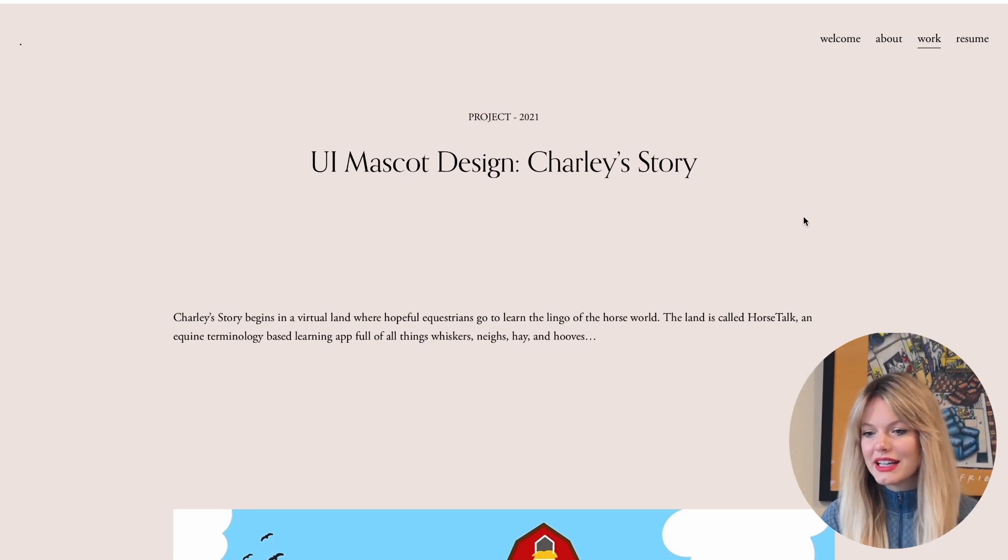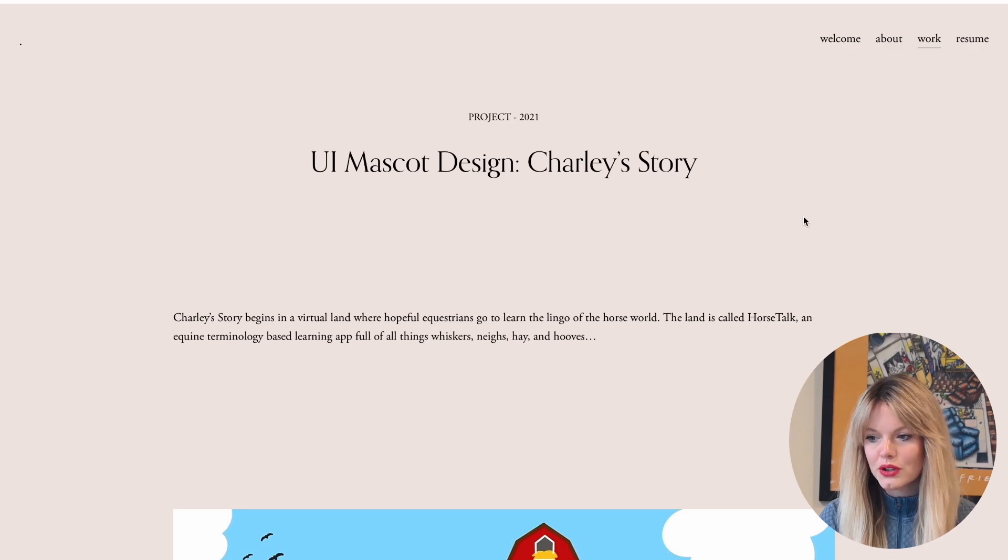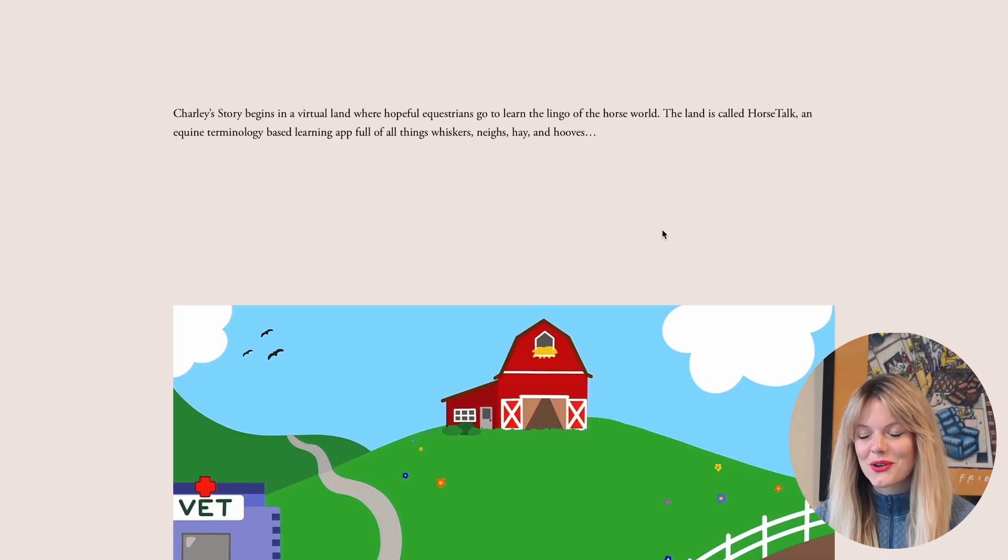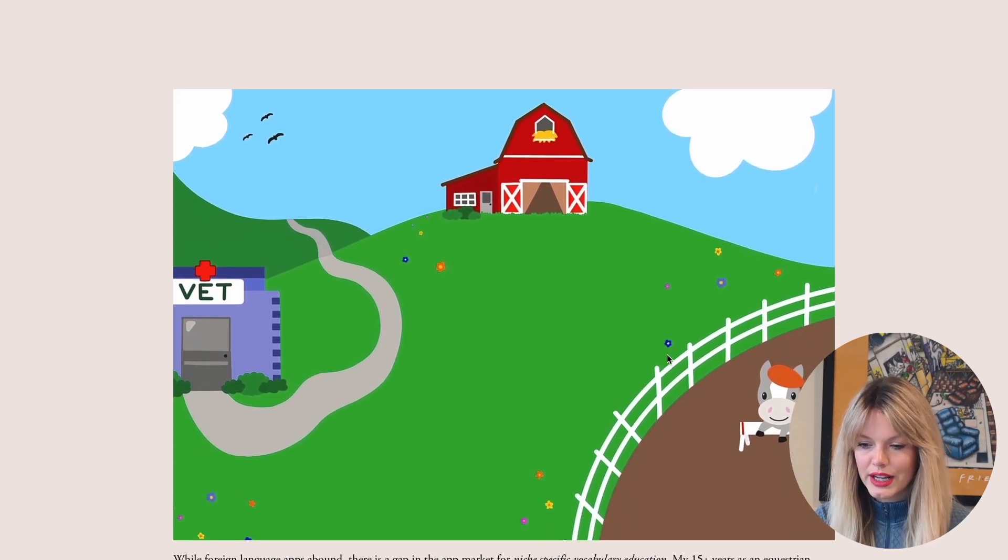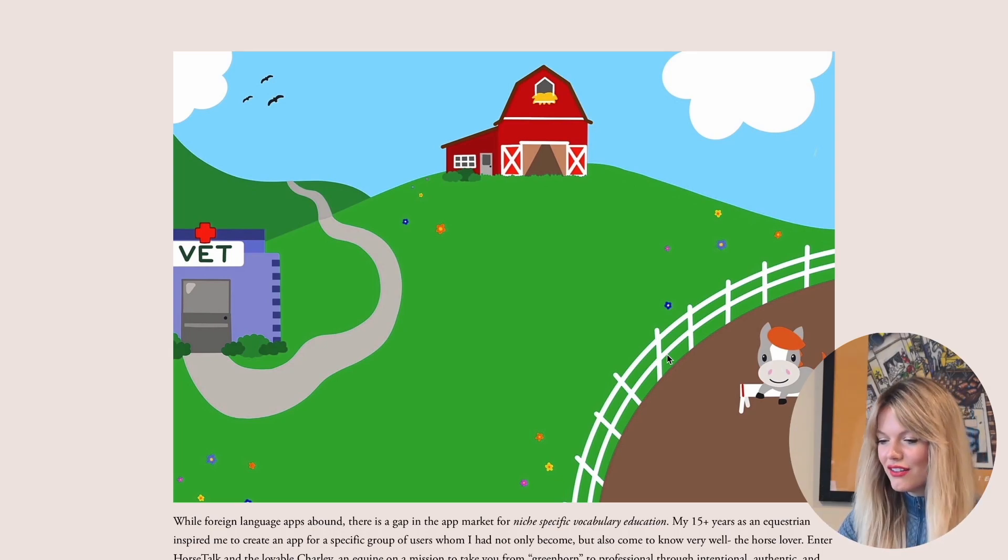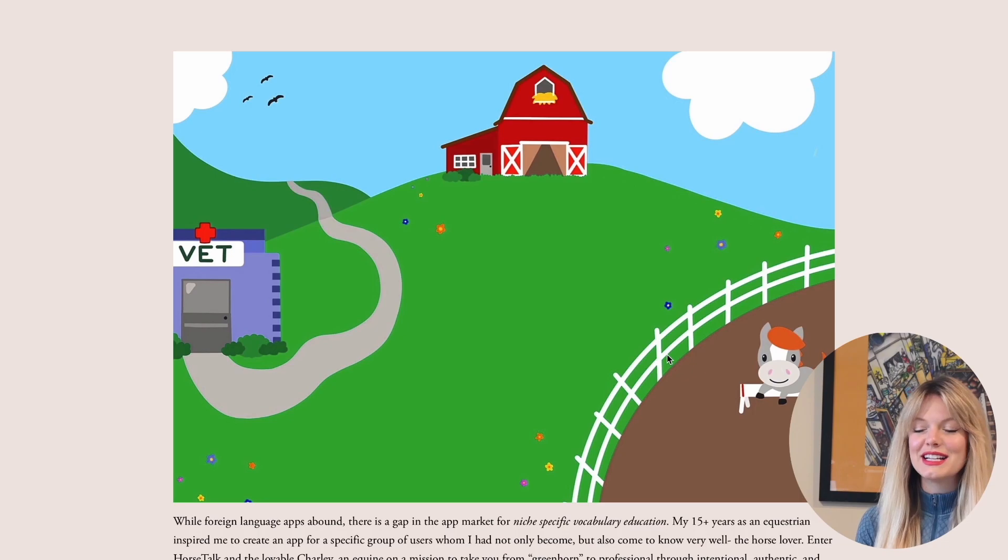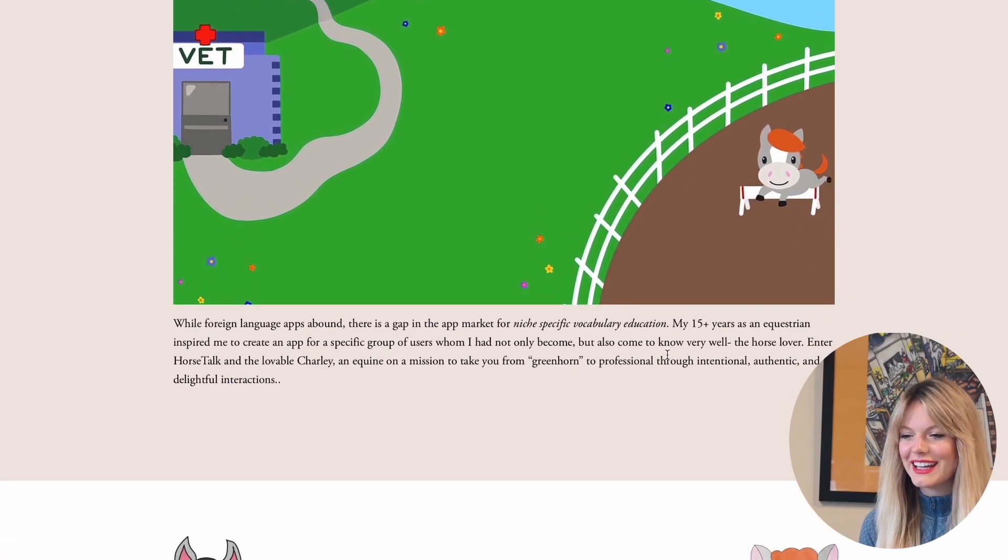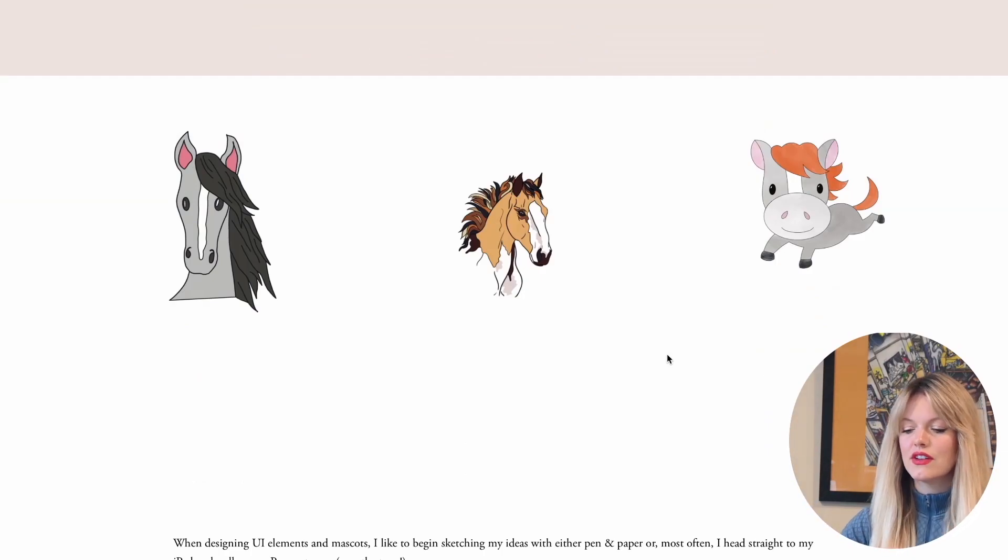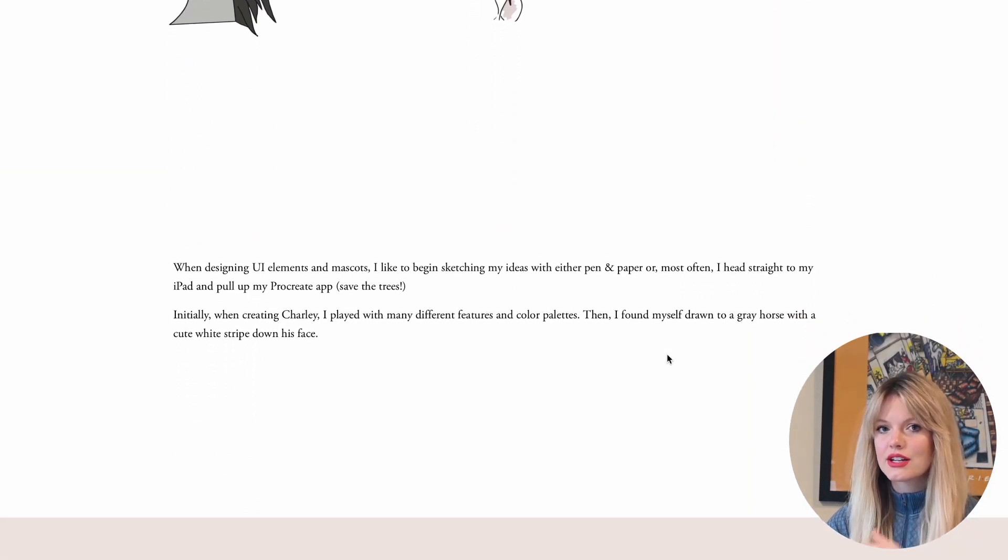I did that strategically. UX design case studies are about storytelling. I wanted to story tell the creation of my mascot for horse lingo. Charlie's story begins in a virtual land where hopeful equestrians go to learn the lingo of the horse world. My app was called horse talk, not horse lingo. It was called the horse lingo at first. And now it's horse talk. The land is called horse talk, an equine terminology based learning app full of all things whiskers, nay, hay, and hooves. I had a lot of fun with this project because I got to showcase my creativity in a really fun, more primary way. It almost reads like a children's book.